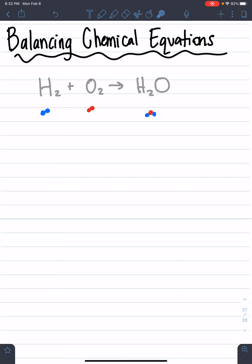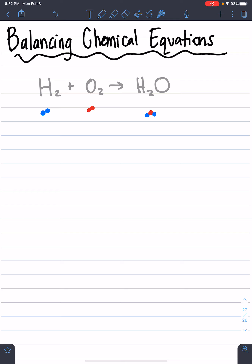First, definitely write down the title 'Balancing Chemical Equations' and write down this formula. You don't need to write the dots down but get these things written down — pause the video if needed. These two blue dots represent H2, so we know hydrogen has two hydrogens in this molecule bonded together. This one is two oxygens bonded together, so that's two red dots. This molecule over here is water, H2O, so we have one oxygen on top and then two hydrogens bonded to it.